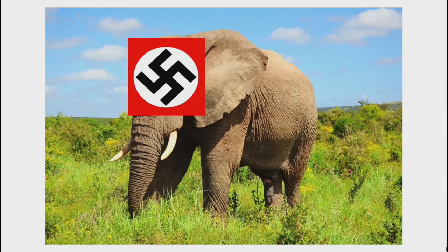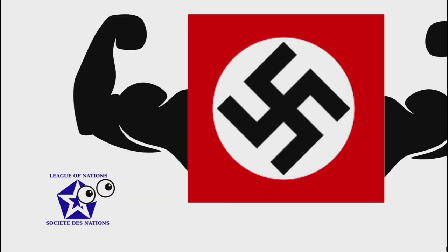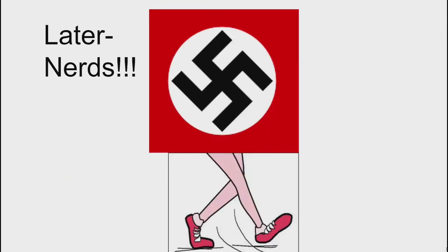Now let's get to the elephant in the room: World War II. Although the League of Nations was founded to avoid a repeat of the First World War, they ended up failing in that regard, and allowed for an even more destructive war to occur just 20 years later. Essentially, the League was unable to prevent the war because it didn't yield enough power to influence the Axis powers of Germany, Italy, and Japan, which had all previously left the organization.